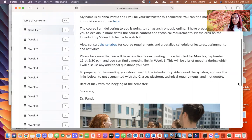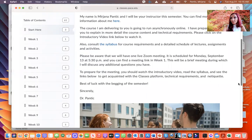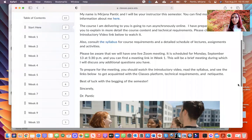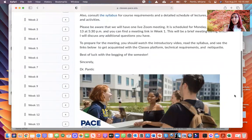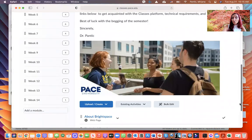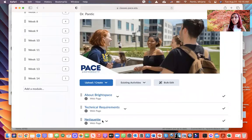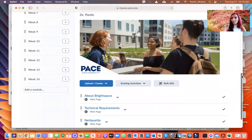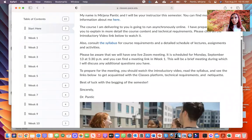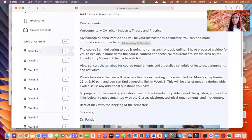One of the first things you need to do is watch this video. After watching the video, look at the syllabus — it's on the left-hand side. You'll also join the Zoom meeting with me on Monday, September 13 at 5:30. It will be a brief meeting to address any concerns. Also get acquainted with the Classes platform and the technical requirements for the course — scroll down and you'll see all the links I've posted.